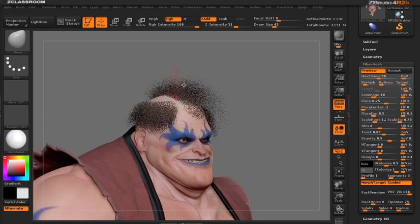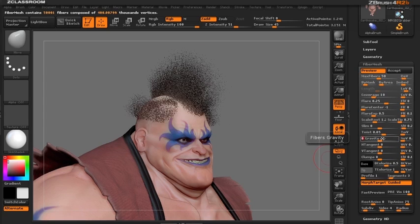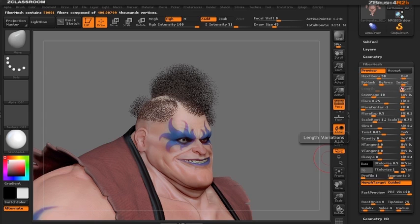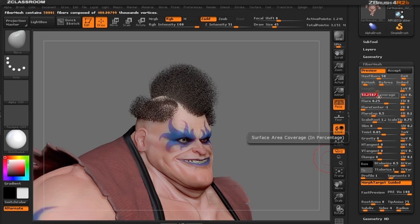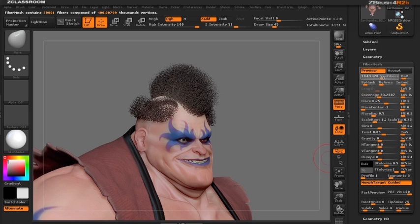The length of the fibers is dependent on how much the geometry has been pushed out. To see this, let's turn off gravity and also turn off length variation so we have one uniform length. Let's turn up our coverage so we have a little bit thicker, more hair.